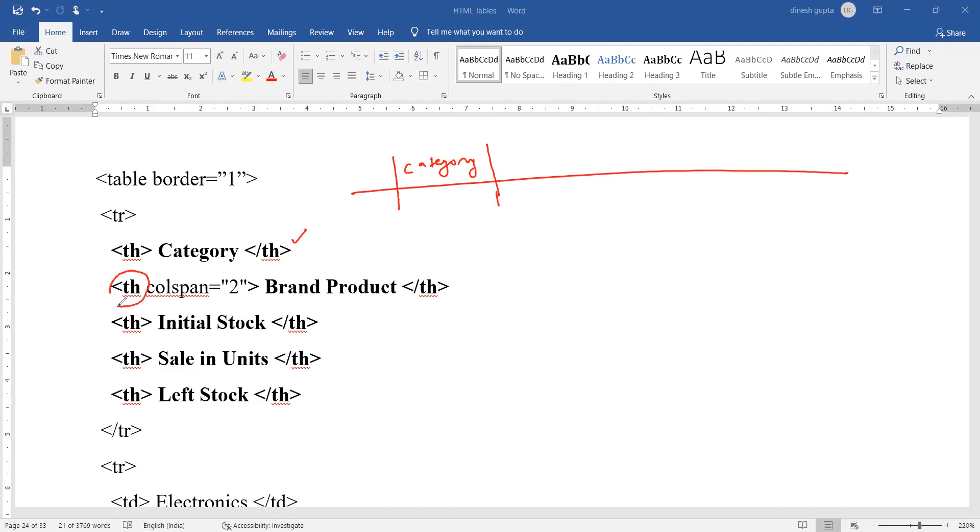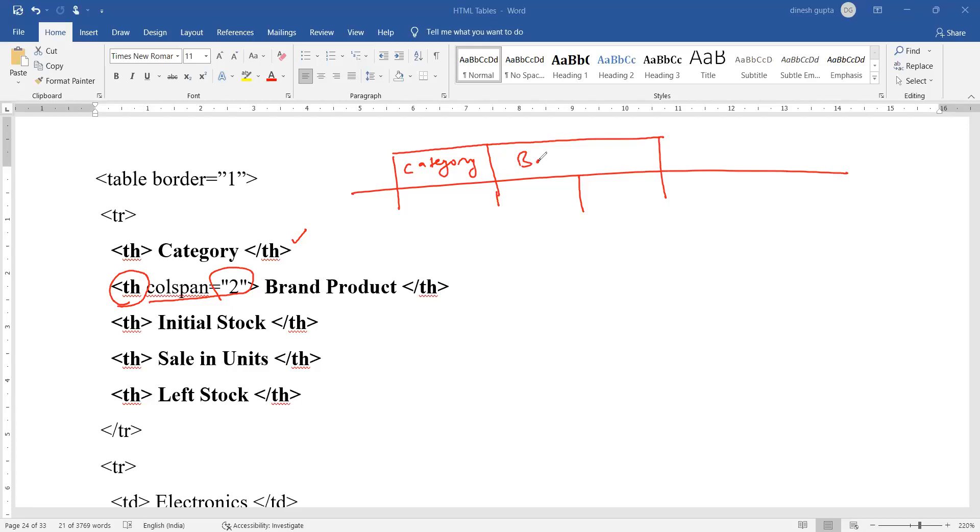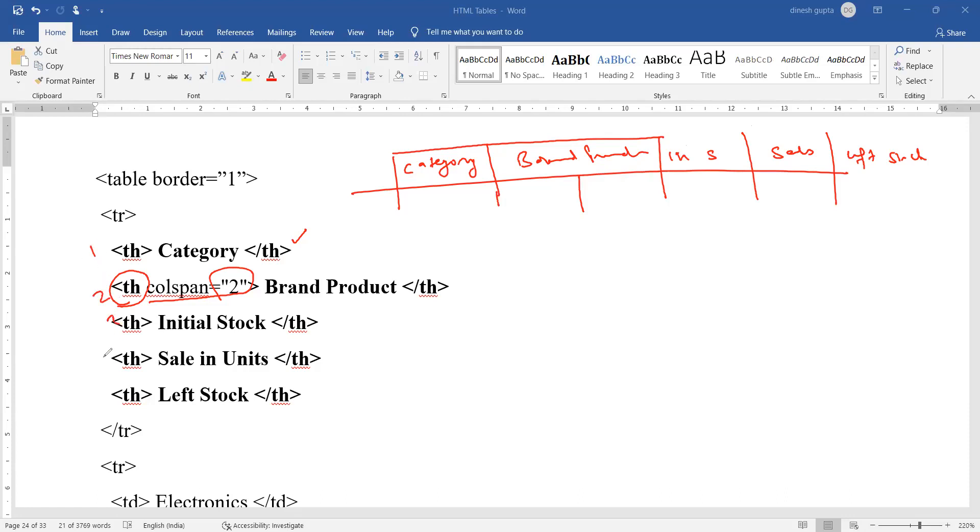If there is no column span in use, there is no confusion. Next, when we have made a column with the help of TH tag, if you have made column span equal to two, this means the next two columns will be made. Both columns will come under one heading known as brand product, two columns with the same name. After you have added initial stock, then sales, then left stock. So total number of entries done are five, and the number of columns created will be six.